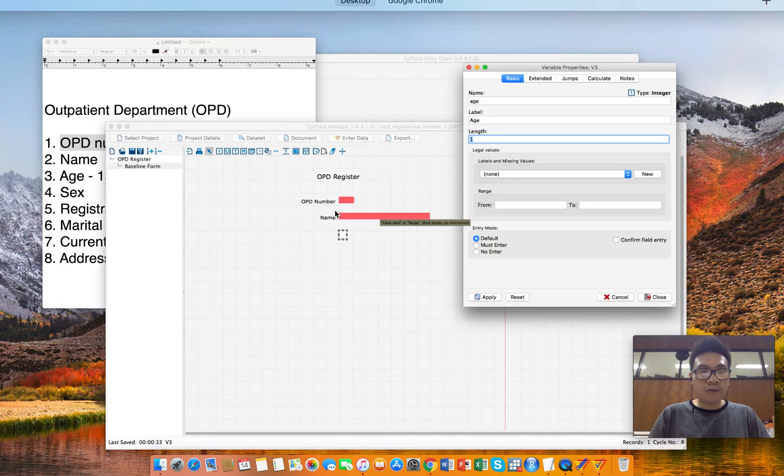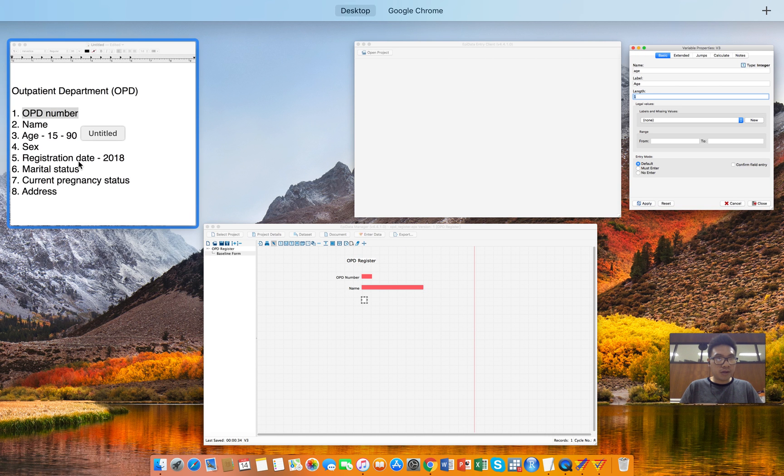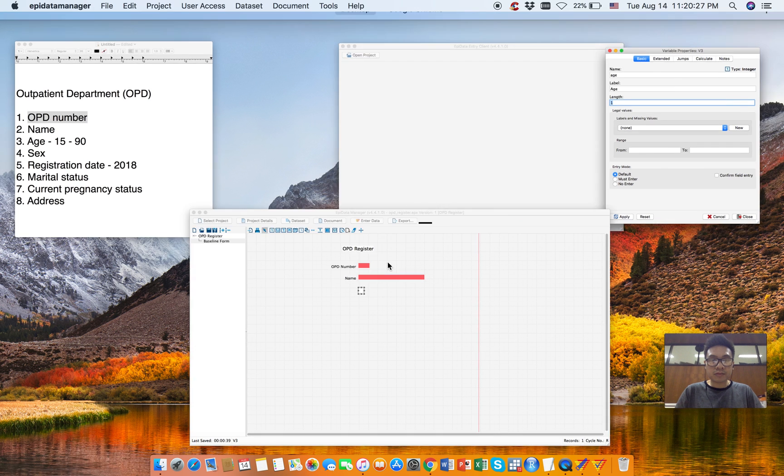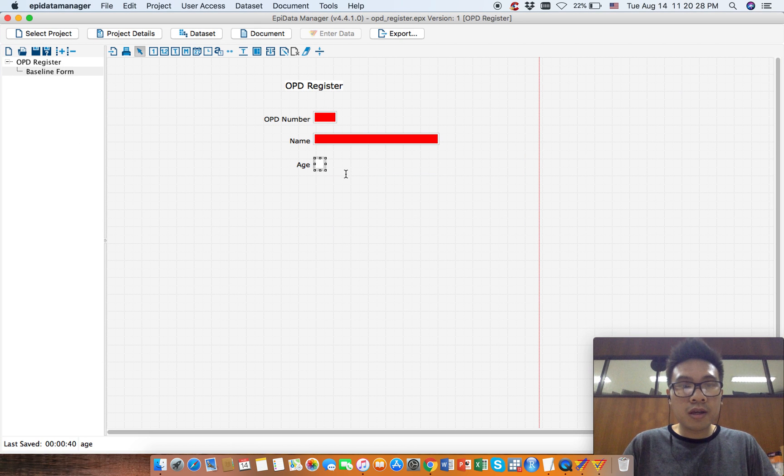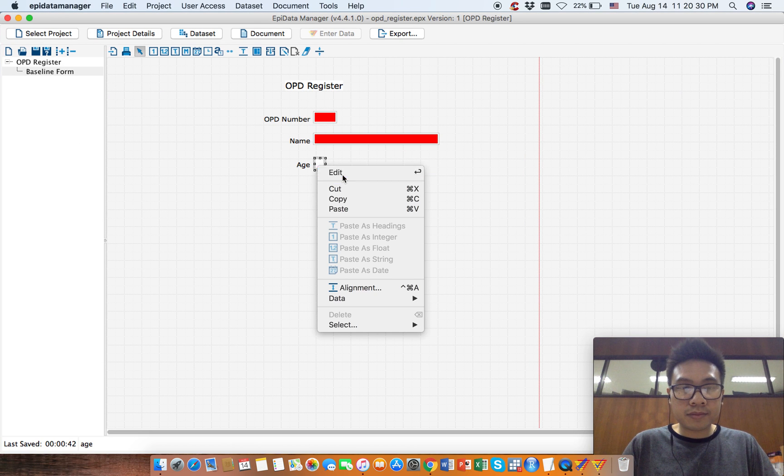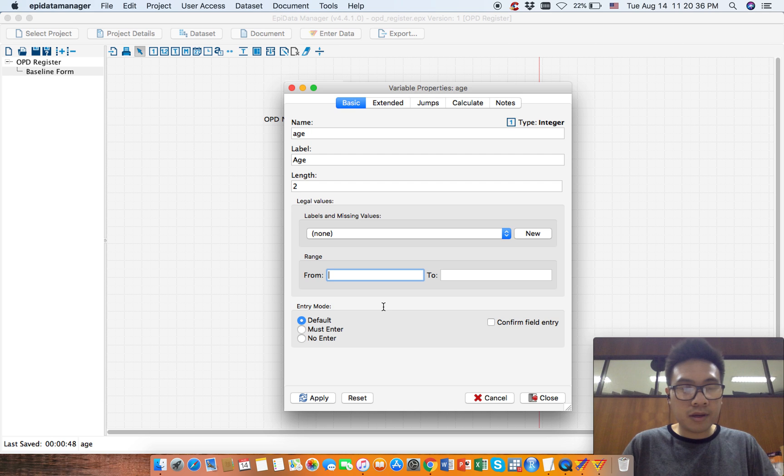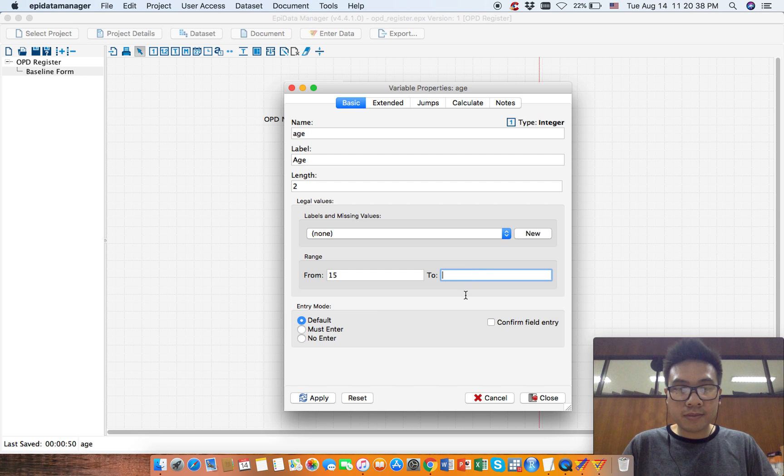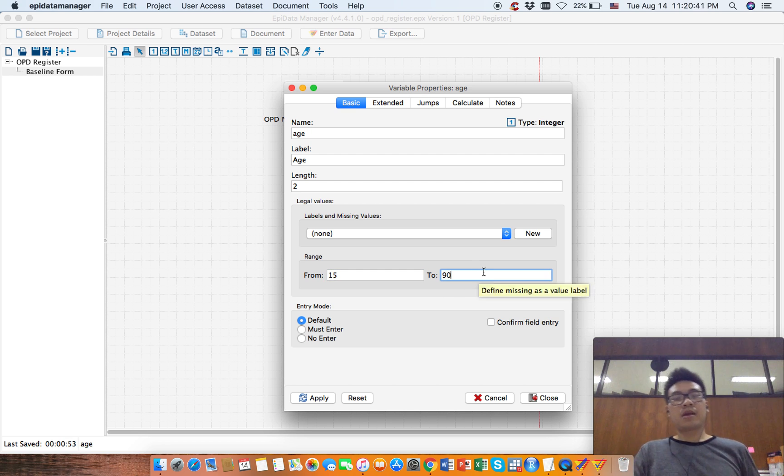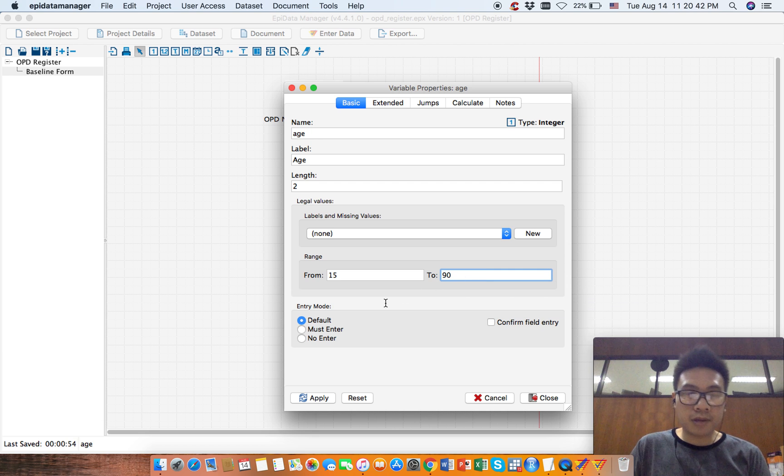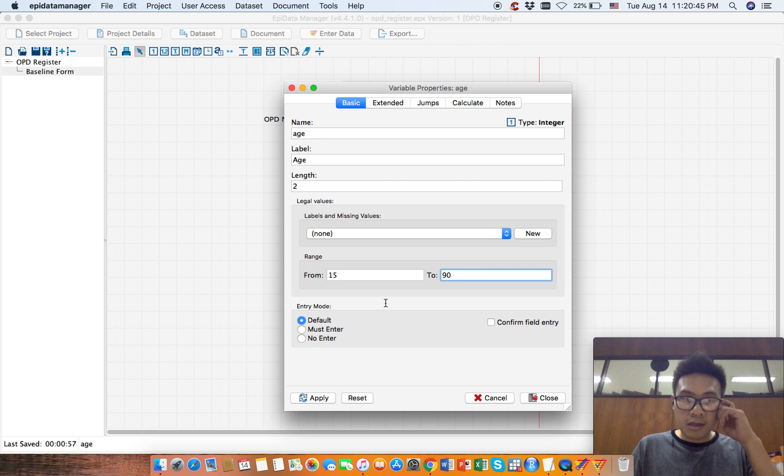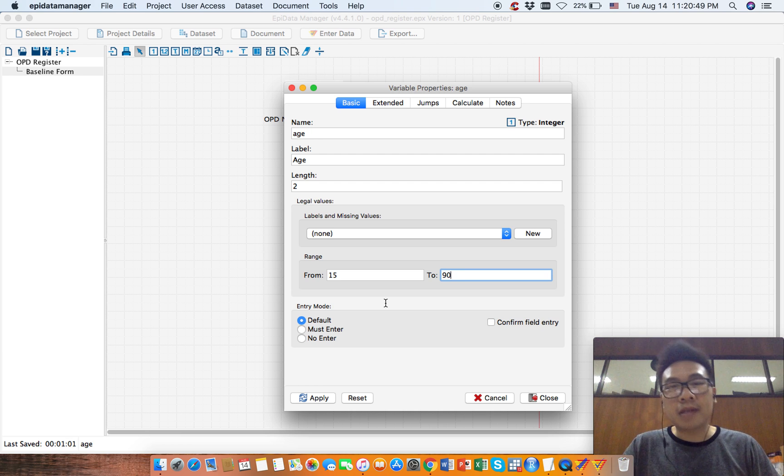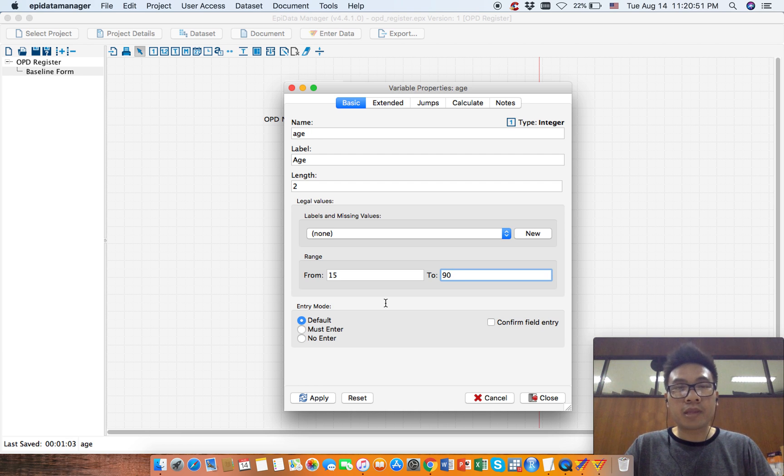We have two digits, 15 to 90, so we have two digits. Let's make it two, and from 15 to 90. Now, in the OPD register, there could be missing values for every variable, something like age, so it can be missing.